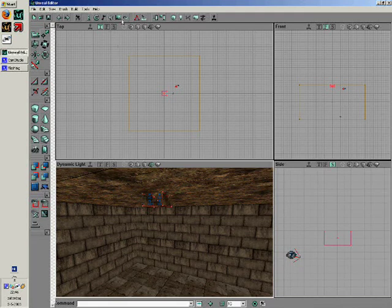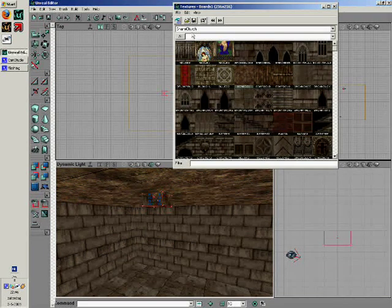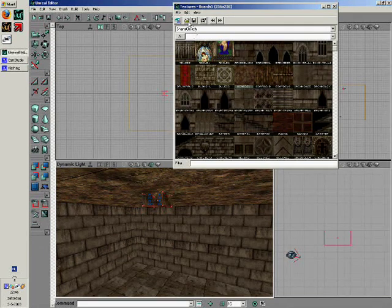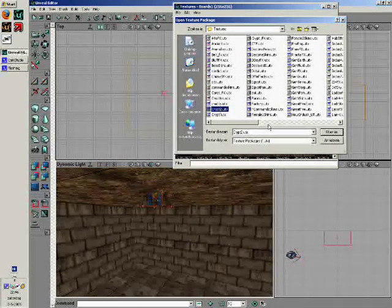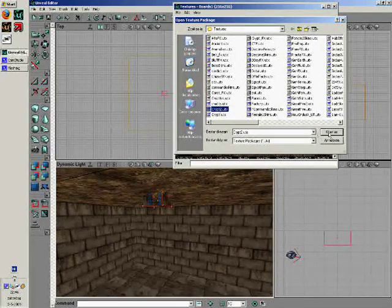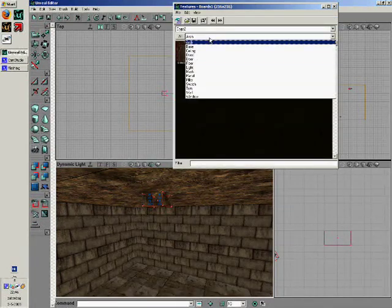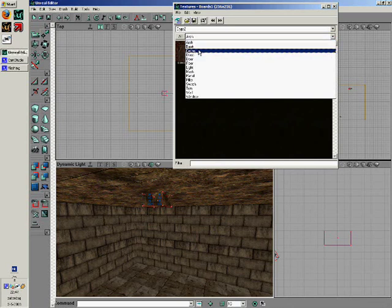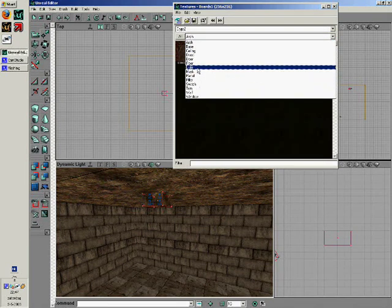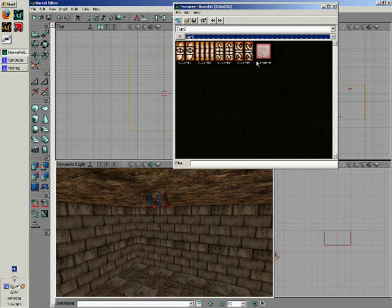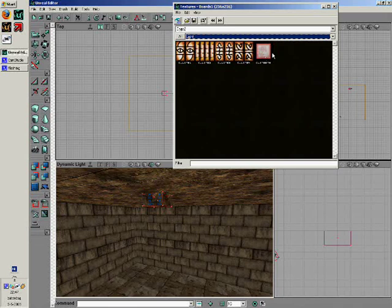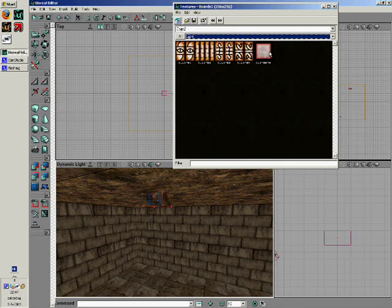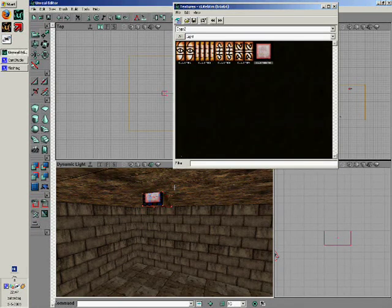Now go to your texture browser again. Open the package crypt2.utx, go to the group lighting, then group light, and give it the texture sea light btm.